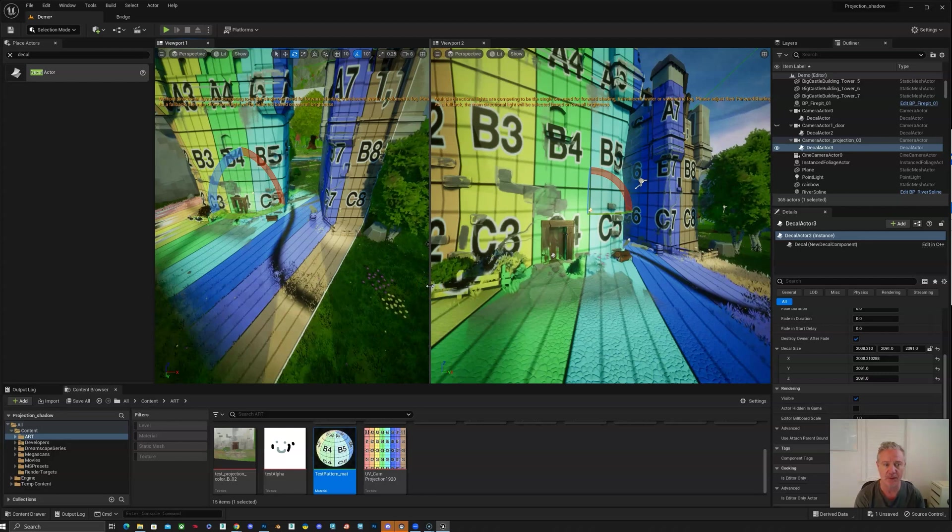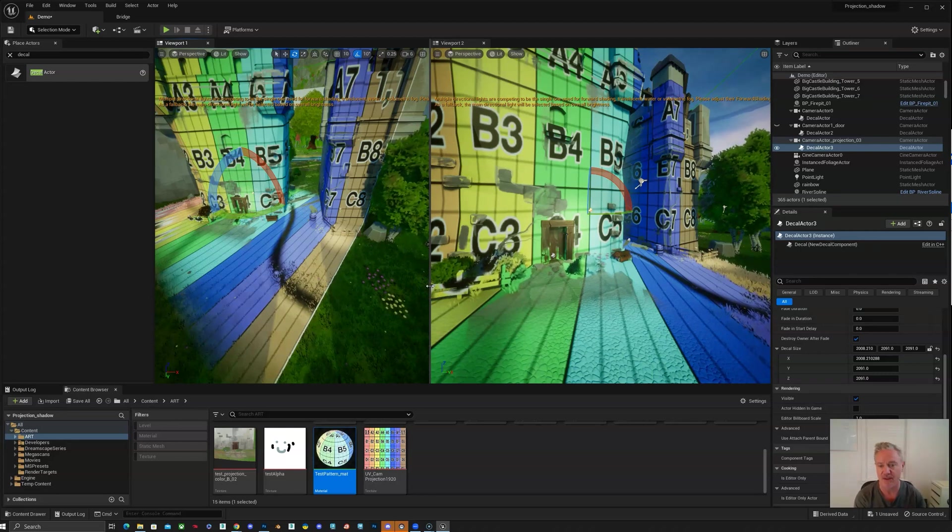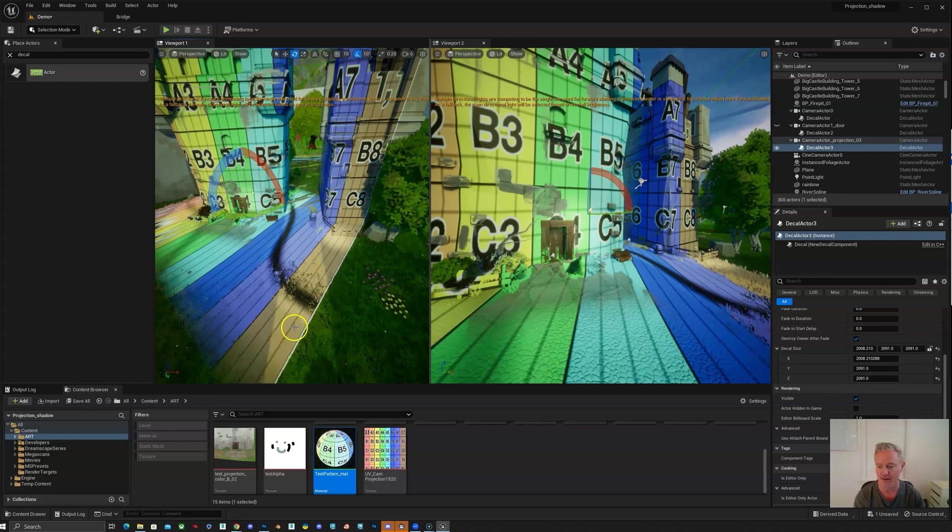So that's how you set up the camera and the decal. Next we'll be going into how to grab the images and get started painting.